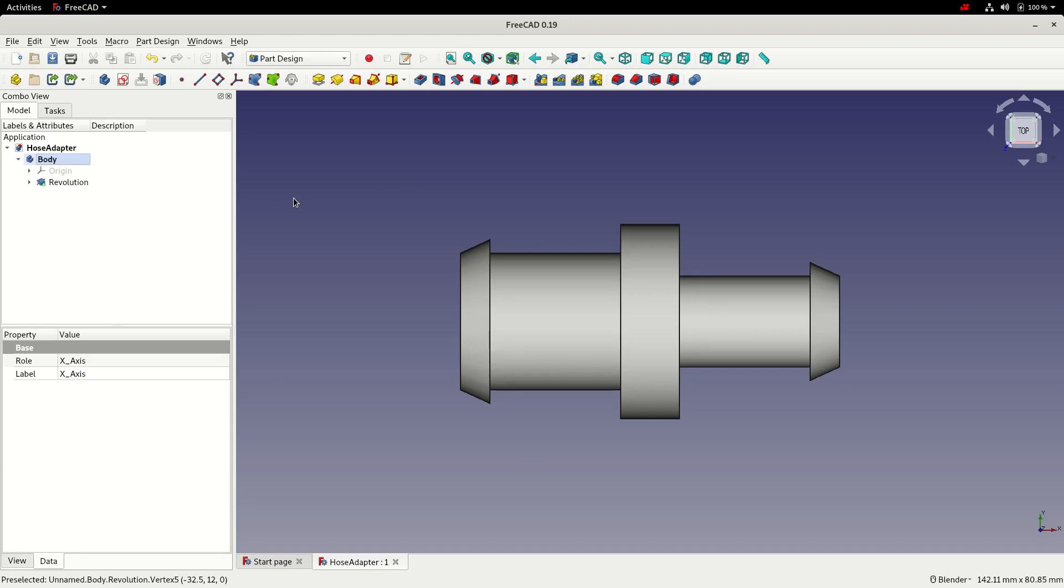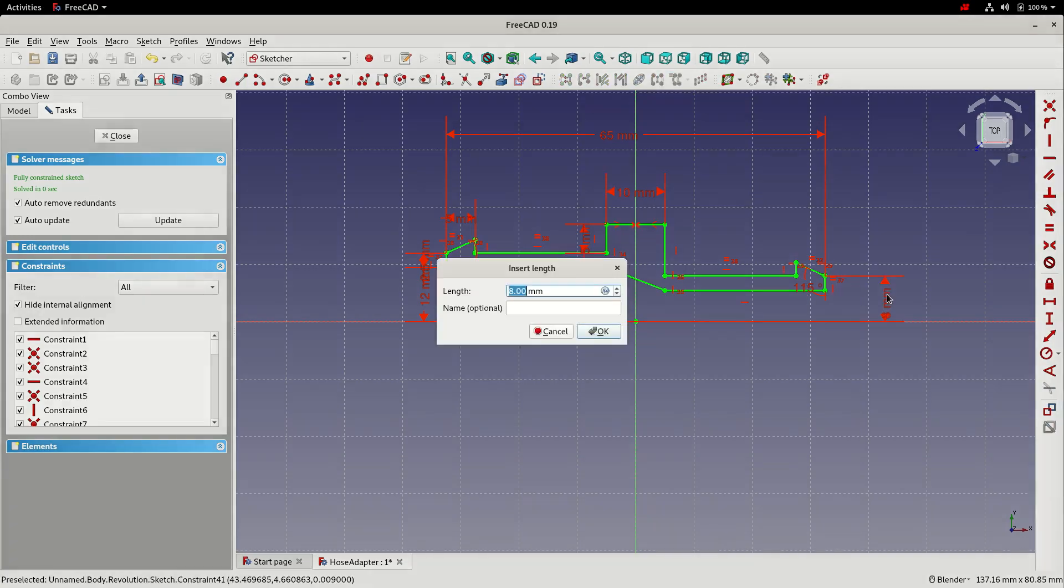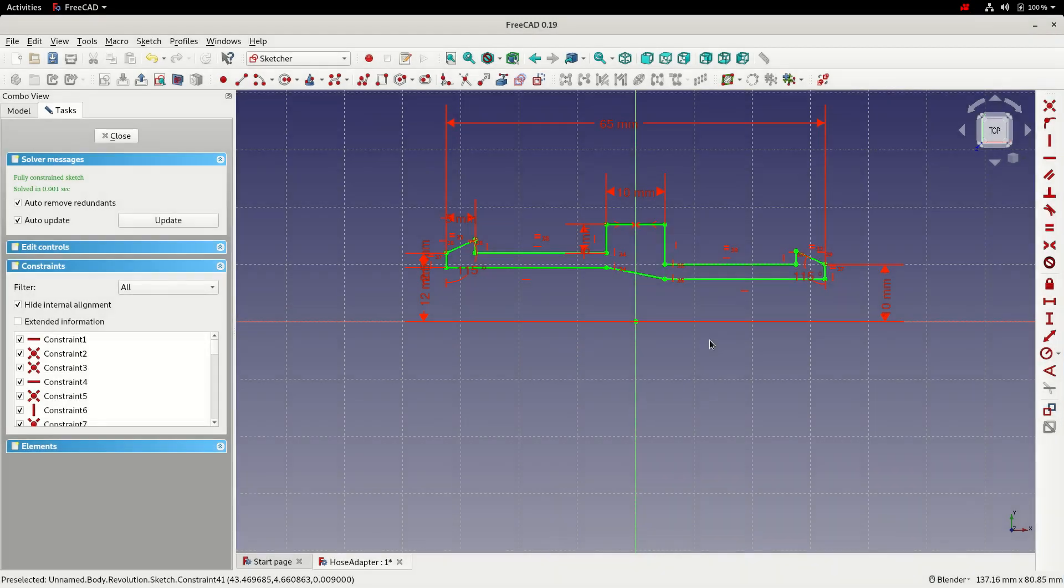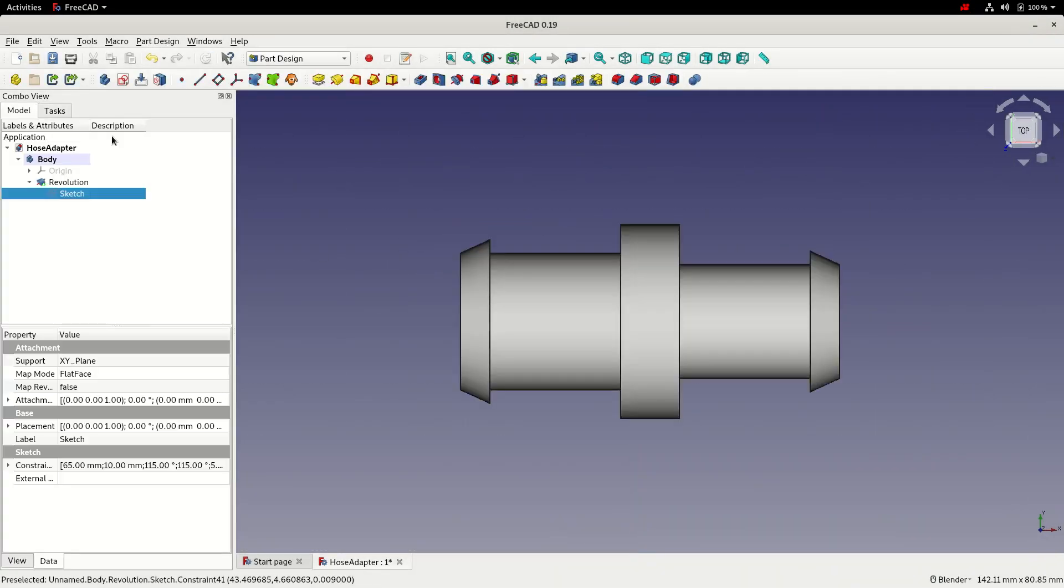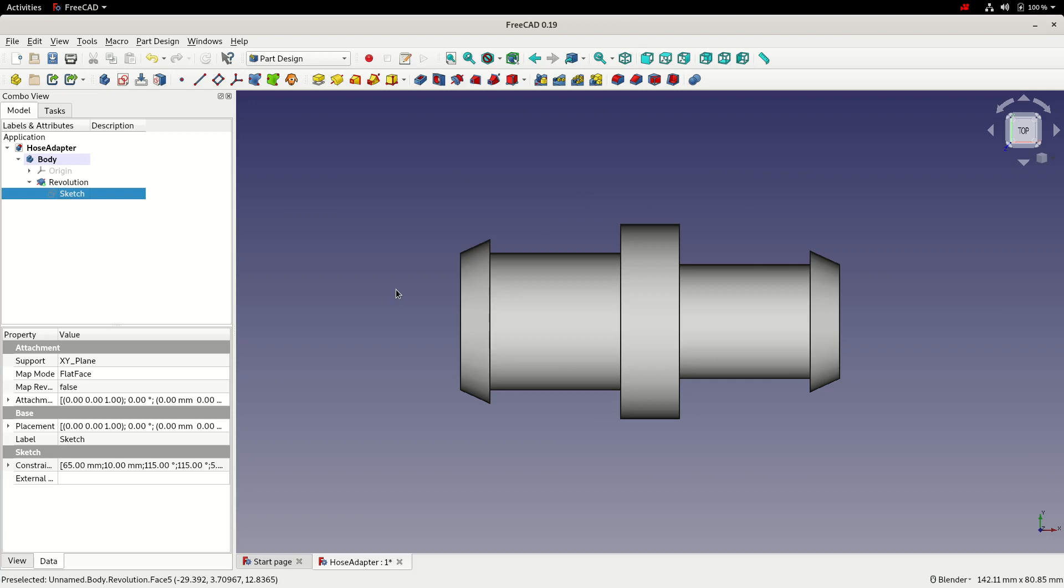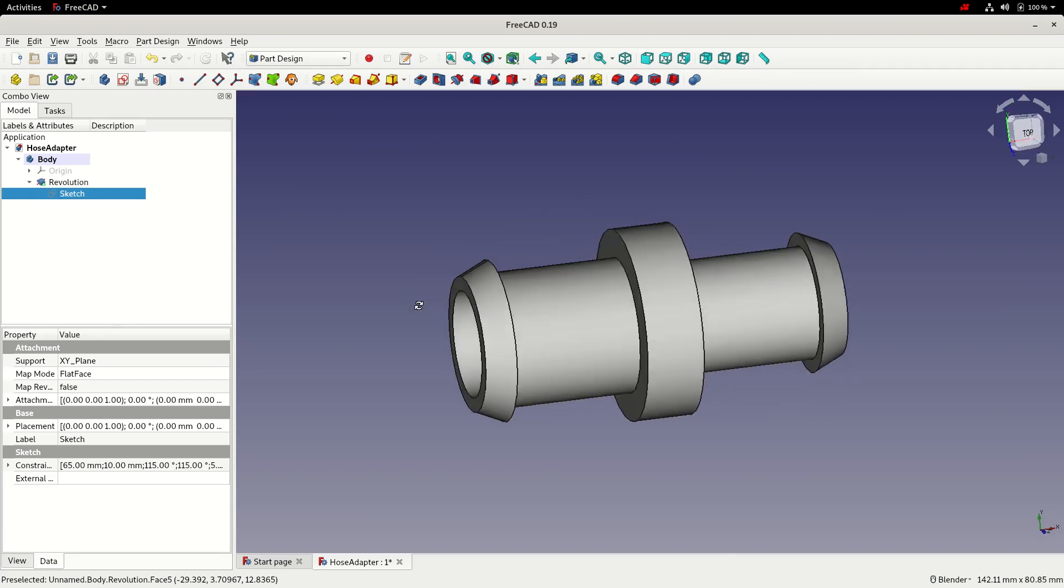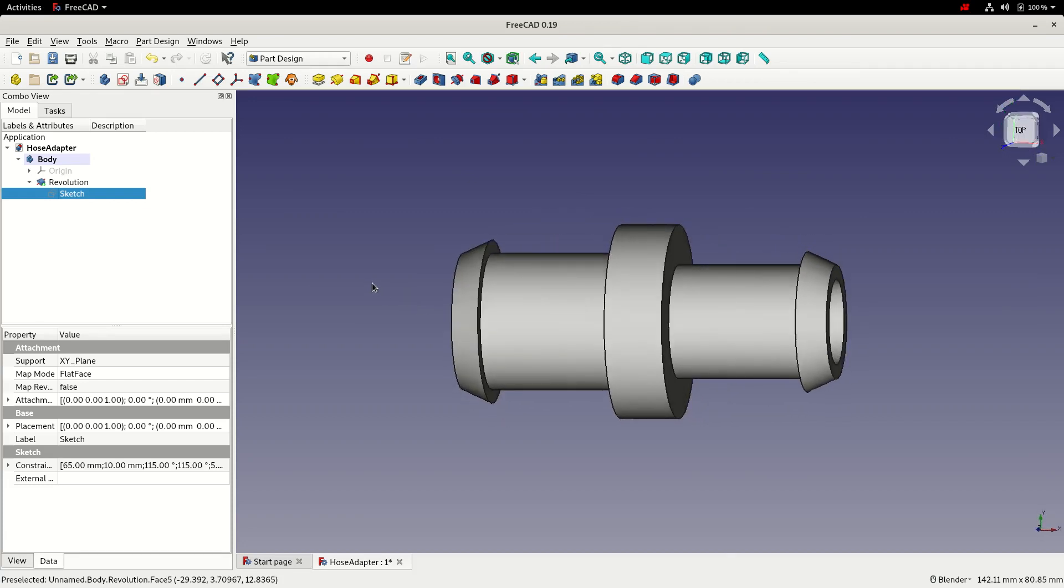So we've now got a parametric model that we can revisit the sketch. We can change these dimensions. So we'll change that one to 10. We'll click close. We can see the sketch is now resized. We can't actually see it, but the sketch has actually resized the model.